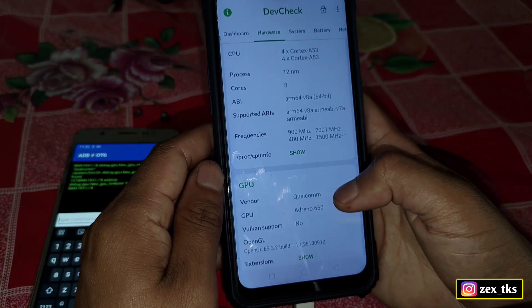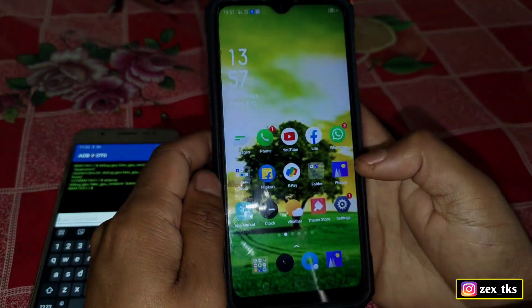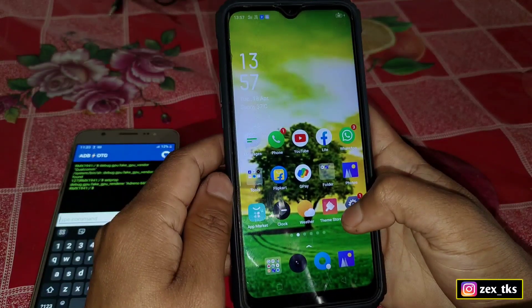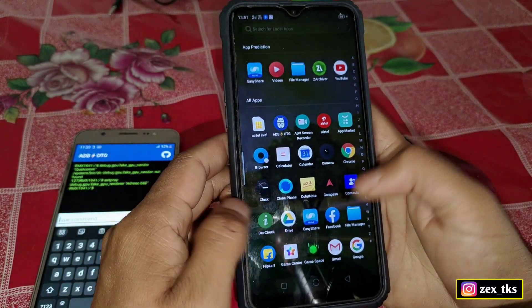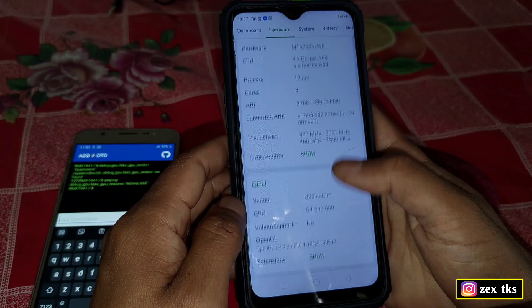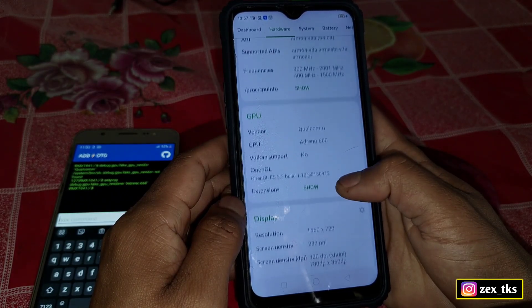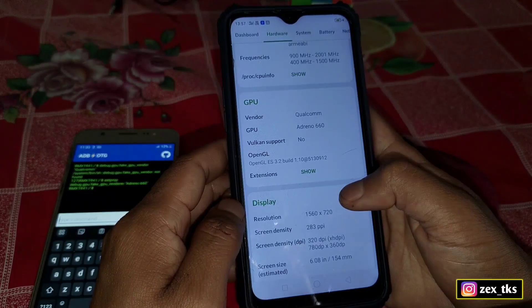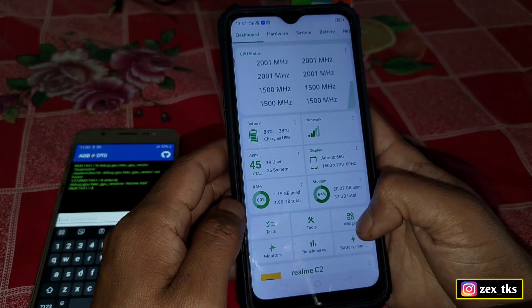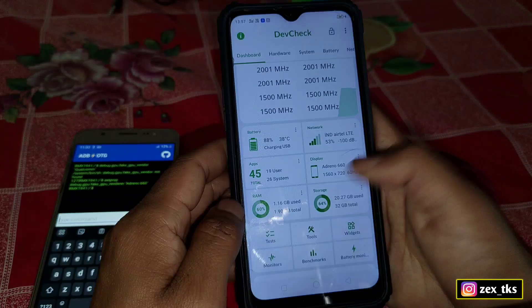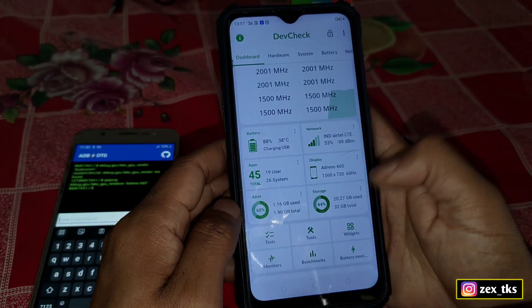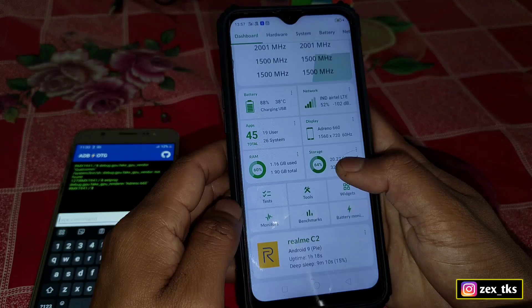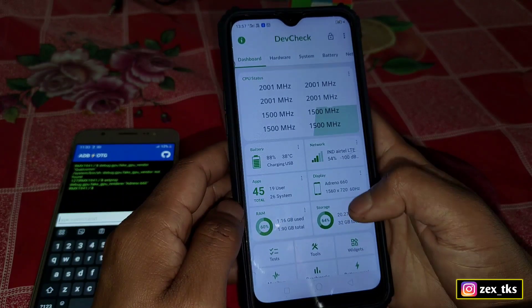The purpose of changing the GPU information is for gaming and performance. When you change this, your gaming performance should increase and you will get more FPS while playing games. You can try this to get more performance. One important thing: do not reboot your device if you want to keep these settings, because if you reboot, the commands will be cleared and you will have to flash them again.